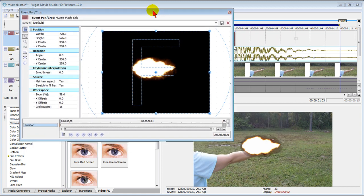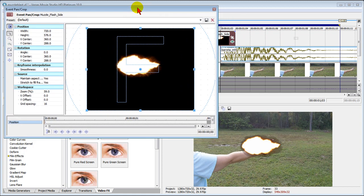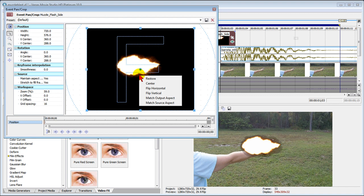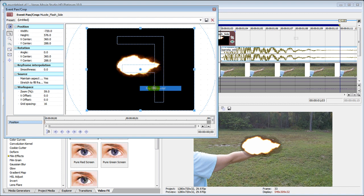We're going to move our pan and crop window up here so we can see what's going on. First thing we want to do is that if this is a gun flash the small end should be where the barrel is and the big end should be at this side. So we right click on pan and crop and choose flip horizontal and now that we've chosen flip horizontal we need to move this around. To do that on a pan and crop window we can just use our arrow keys to move images around.